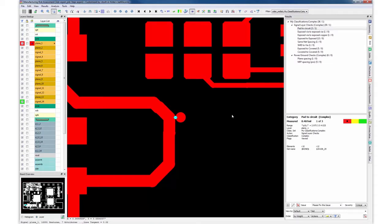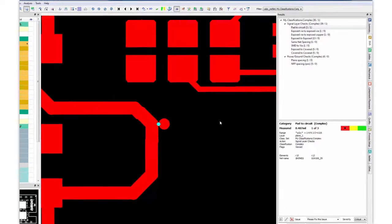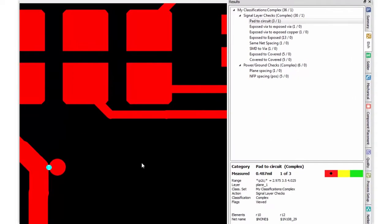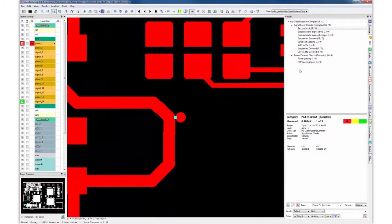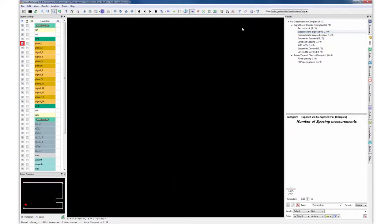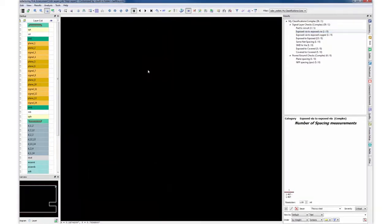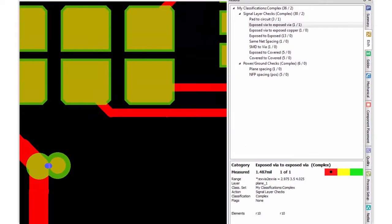Let me just quickly show you a couple results from this design. Here we found a pad-to-pad issue where we're looking for three and a half mils, while the design has a pad-to-circuit violation of less than half a mil. And one last result that we'll look at is this exposed via-to-exposed via, where we're looking for three and a half mils and only measured 1.487.